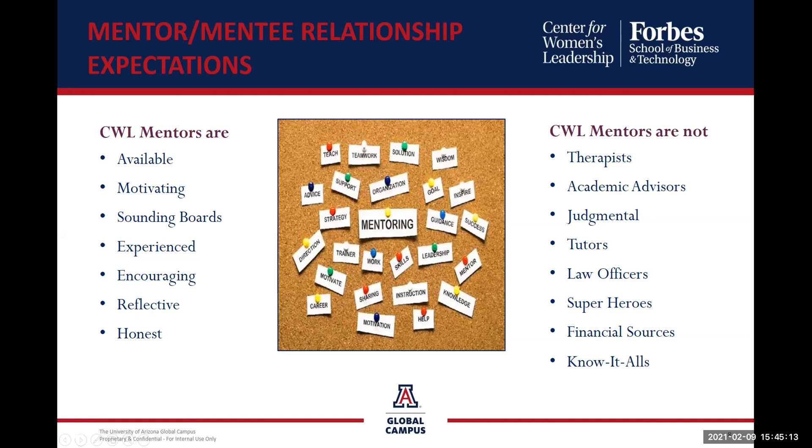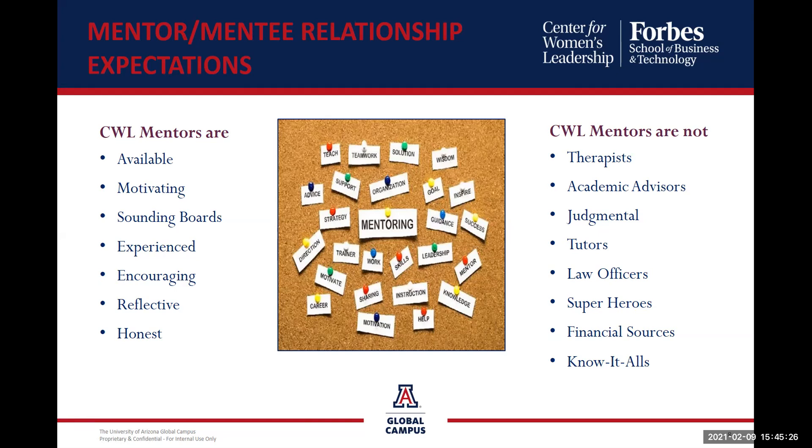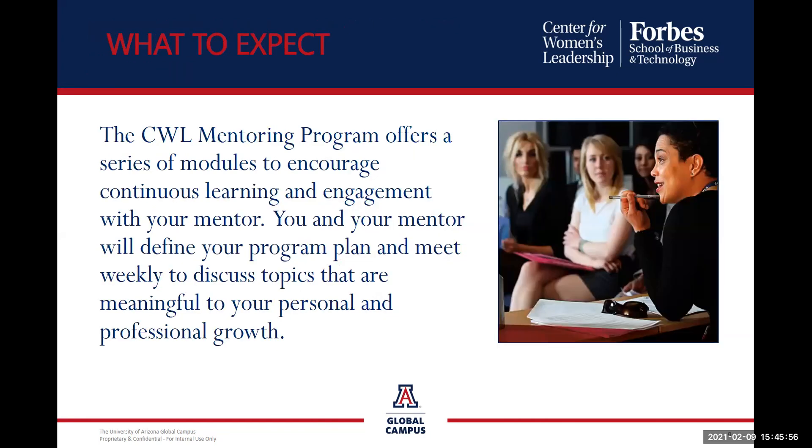Now it's the mentor-mentee relationship expectations. We want to ensure all program participants understand the expectations of a mentor and a mentee. We do expect that our mentors are available, motivators, sounding boards, experienced, encouraging, reflective, and honest. We do not expect any of our mentors to be a therapist, academic advisor, judgmental, tutors, law officers, superheroes, a financial source, or know-it-all. Please know we are here to support you every step of the way. If you ever come across a question or situation and you need some guidance, don't ever hesitate to reach out to your program coordinator.